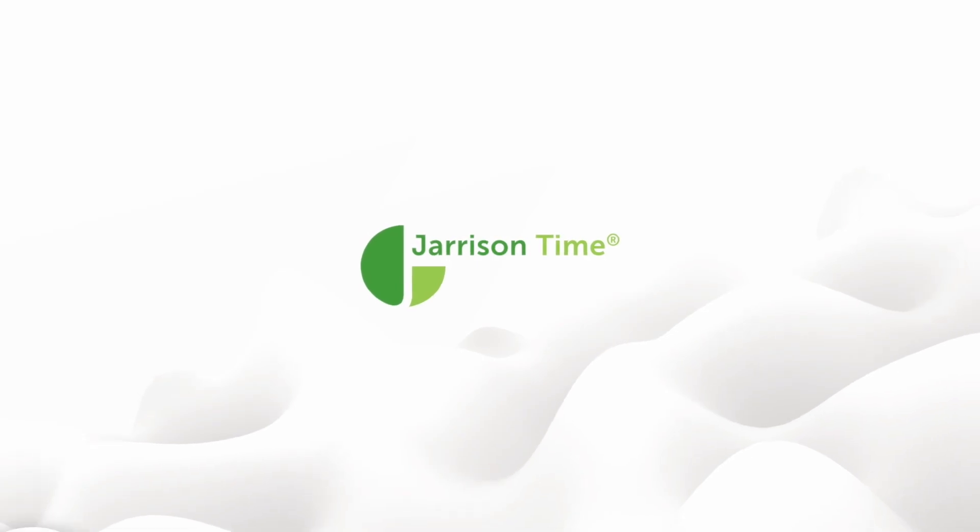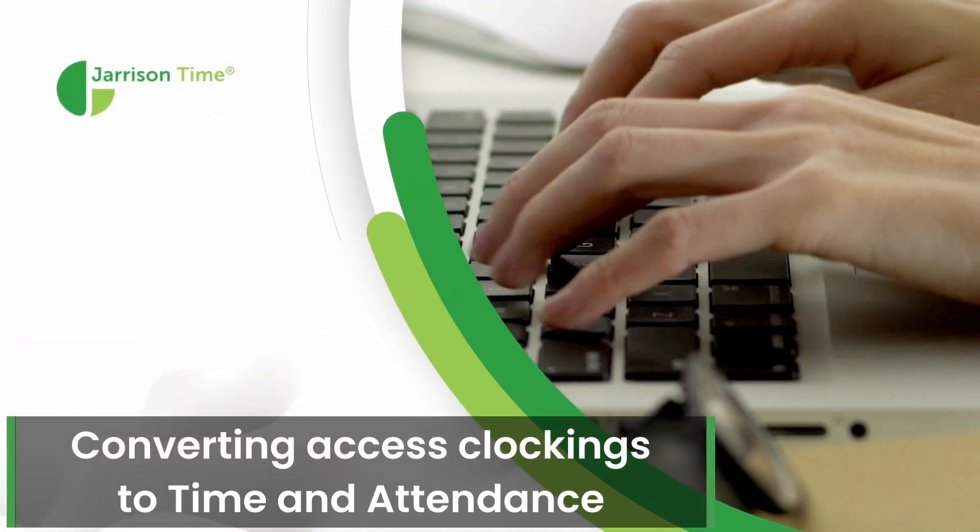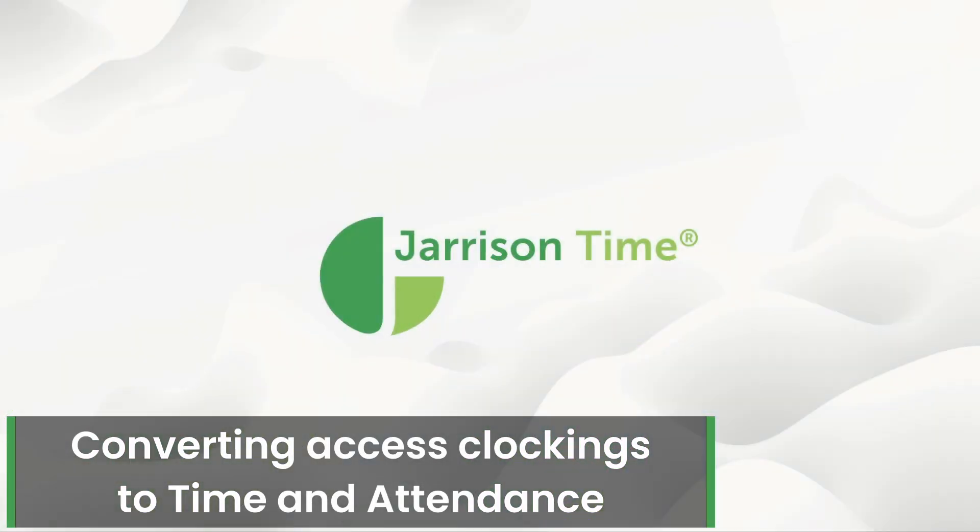Hi everybody and welcome to another Jarrison Time informational video. In the following video we'll be taking a look at converting access clockings to time and attendance.